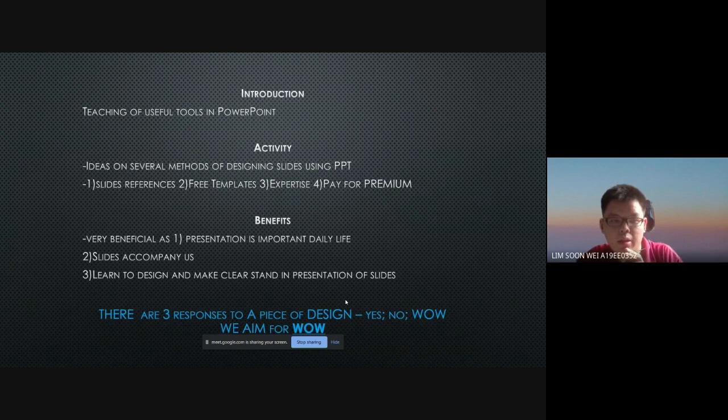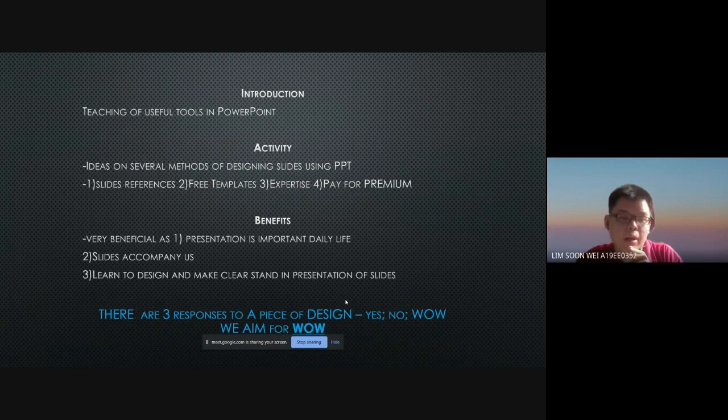You know, presentation is important in daily life, so it's important to create slides with your own ideas differently. We can say that slides are convenient for all days, not just for teaching. The third goal is to learn to design and make a clear stand in the presentation of slides.